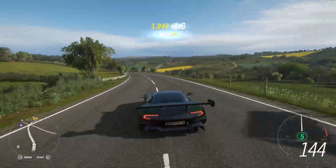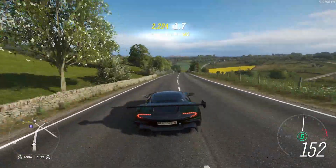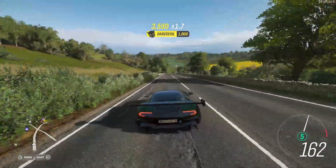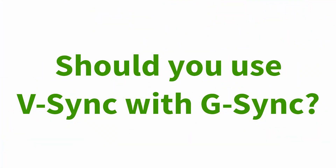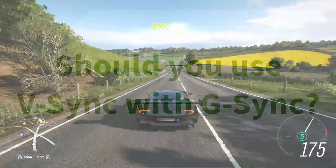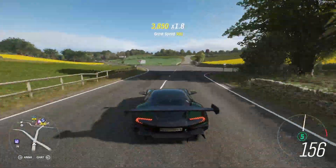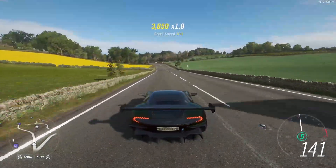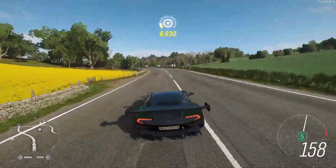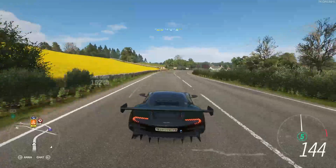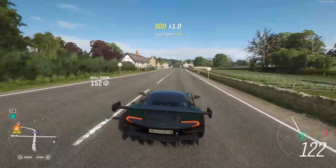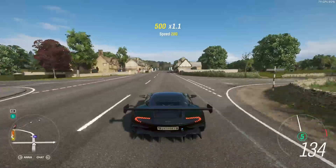For people who have a G-Sync or G-Sync Compatible monitor, a common question is whether you should use G-Sync with V-Sync. If you use them at the same time, for any FPS within your monitor's refresh rate it will just use G-Sync like normal, but if your FPS goes above your max refresh rate then V-Sync will turn on.